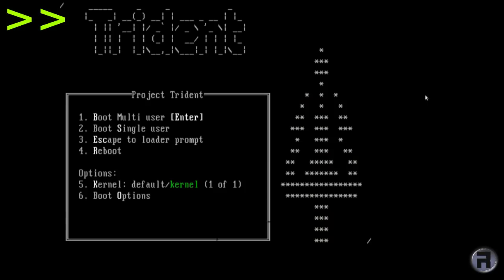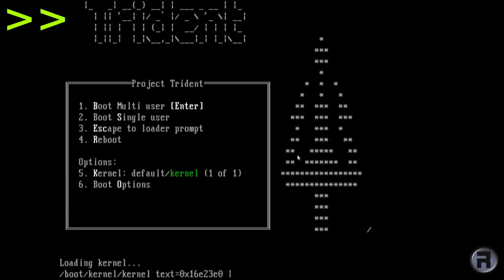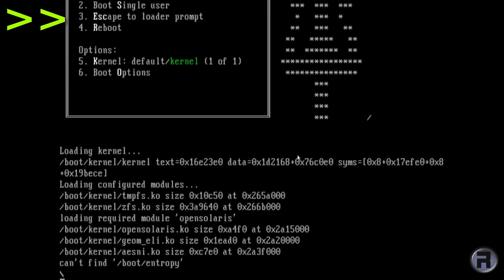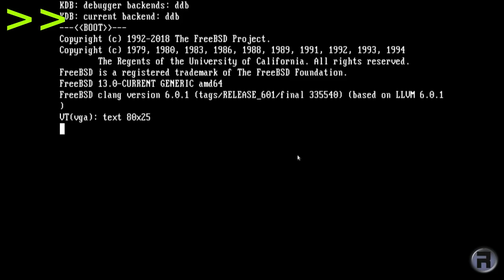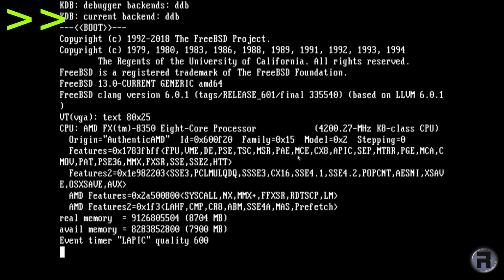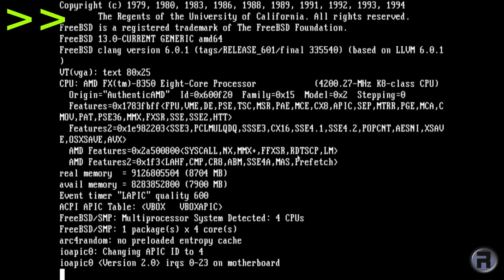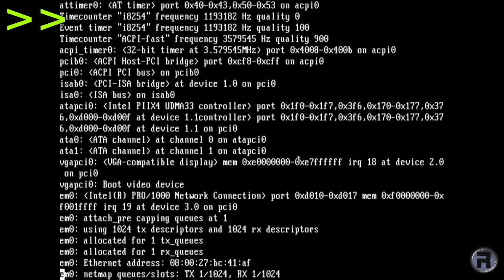We're having a look now at the third release candidate of Project Trident, which is the spiritual successor of TrueOS with Lumina as its desktop.